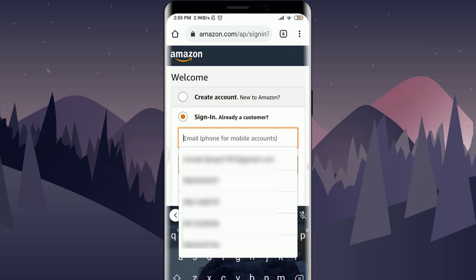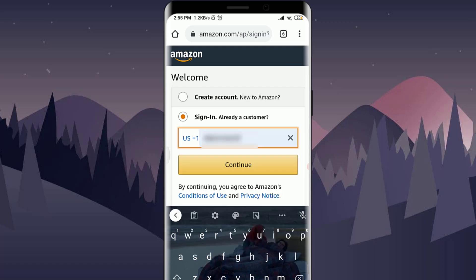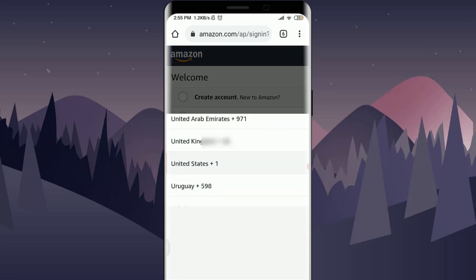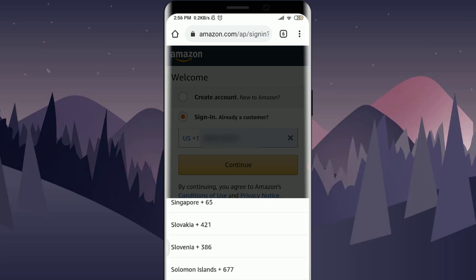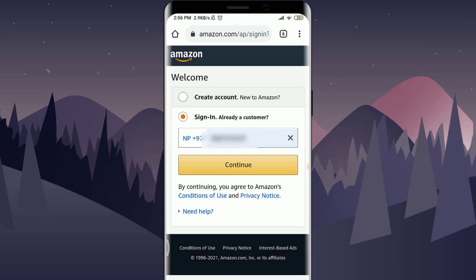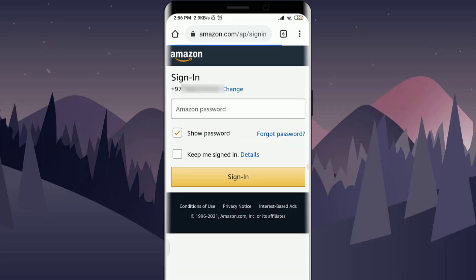Here you can enter the phone number or the email that you have used to create your Amazon account. You can use the phone number with the country code, like this, and then tap on the Continue option.